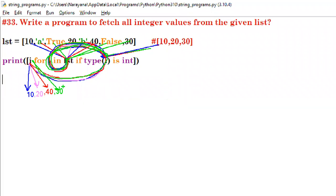That's all. The output is 10, 20, 40, 30 — only the integer values are fetched. I hope this is clear. Thank you.